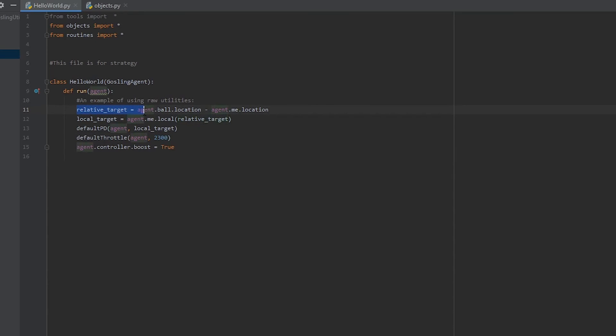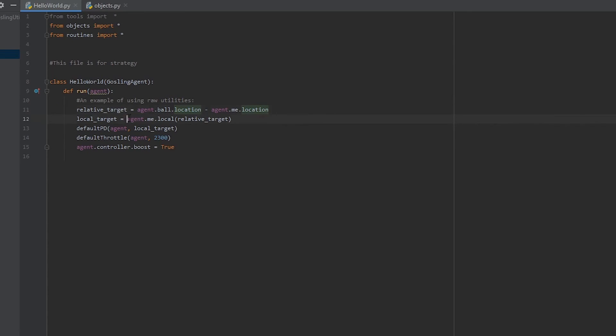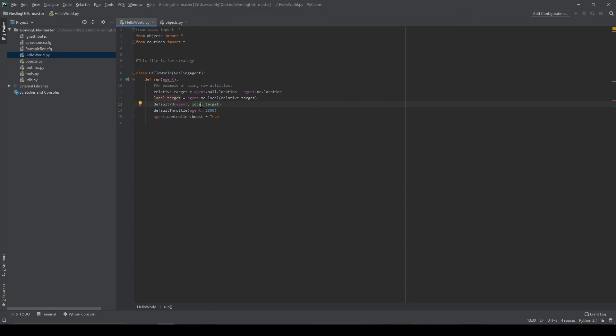We first get a relative target, which is just the difference between the ball's location and our location, that's our relative distance. Pass that to the local target, you can see it going in right here. And once we have that, we can give that to defaultpd, and our car will steer towards that local target. It's pretty easy once you get used to it, and extremely helpful.